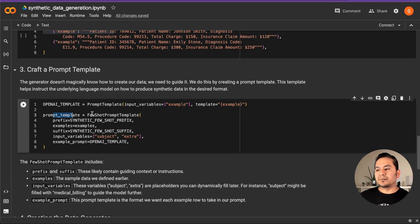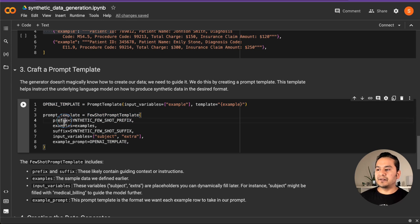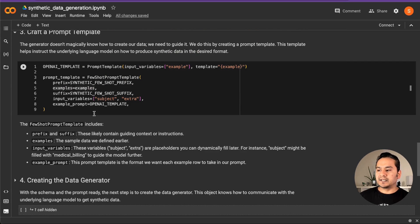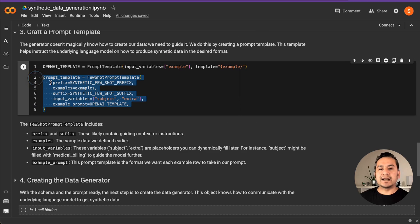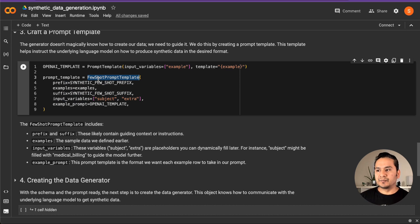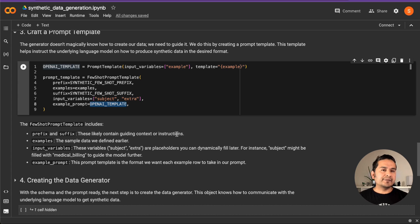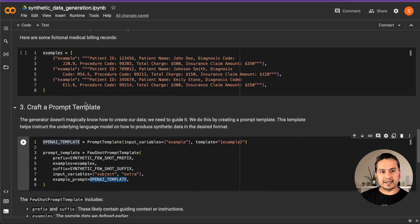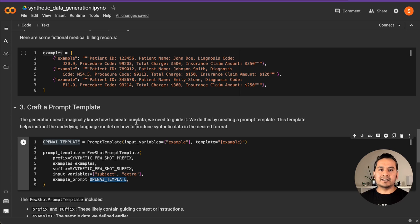We are using the OpenAI template and creating a few-shot prompt template. Inside this, you provide a prefix with examples and a suffix with additional information. We use a few-shot prompt template because it allows us to provide just a few data points — in this case three — and then generate synthetic data from them with the help of the few-shot prompt template. There are many other templates you can explore.